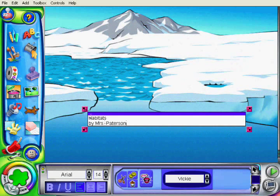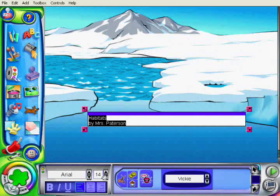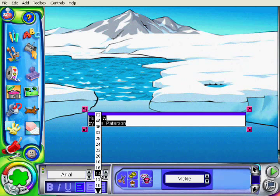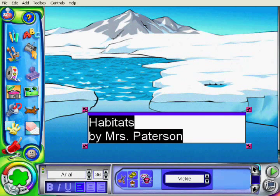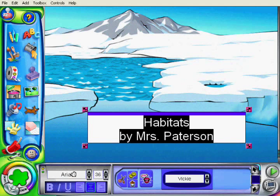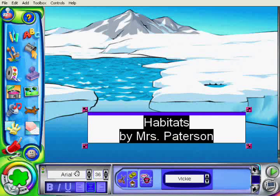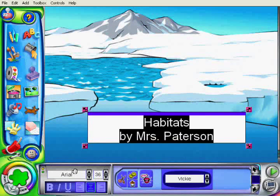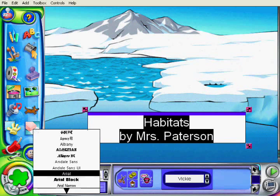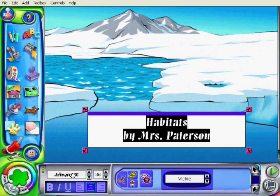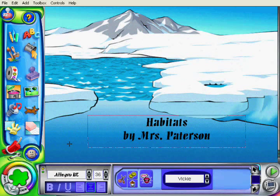Now if I want I can change the text by highlighting it. I can make it bold. I can change the size of it, and I can change the actual font that it's in by clicking down here. And there I've changed the font.